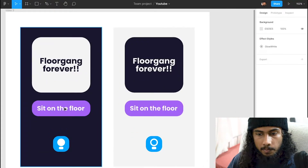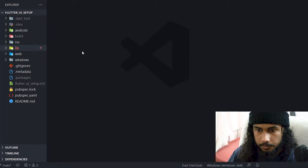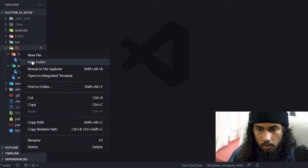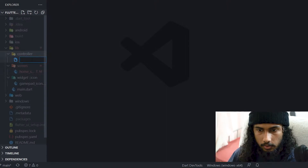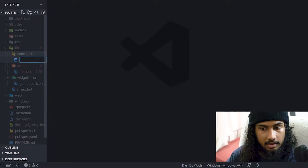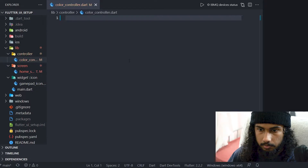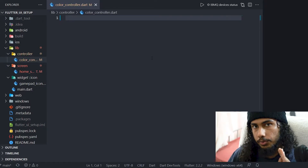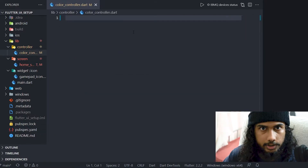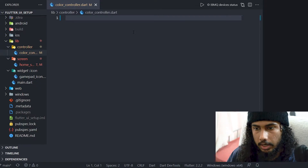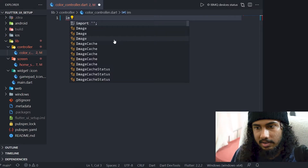In VS Code, inside the lib folder, create a folder called 'controller'. In that folder, create a new file called 'color_controller' — you can name it anything, but this keeps it readable. We will be using GetX for this implementation. I've already added it as a dependency — go to pub.dev, search for 'get', click the first package, and copy the latest version. We're using version 4.1.4. First, import the material package since we'll be using colors, then import 'package:get/get.dart'.